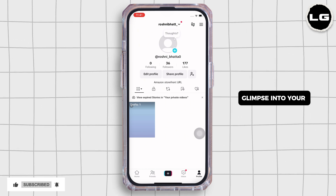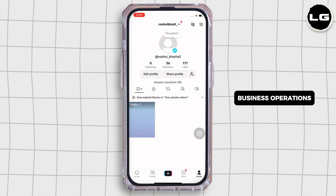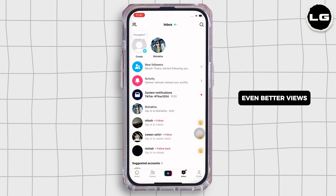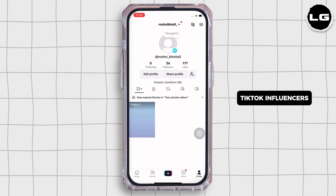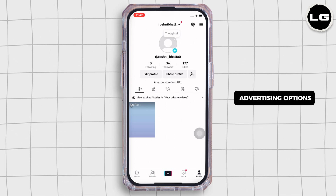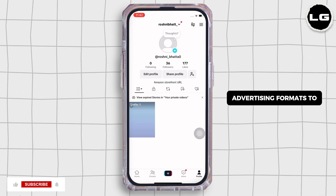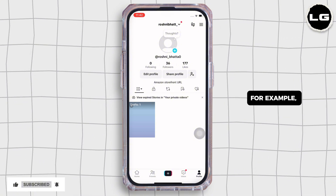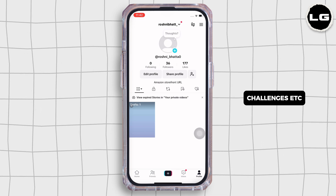Also, offer a glimpse into your product development or business operations to build trust. For even better reach, you can collaborate with TikTok influencers and utilize TikTok's advertising options. TikTok offers various advertising formats to promote your Amazon products, such as in-feed ads, top view ads, and branded hashtag challenges.